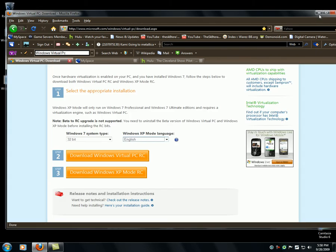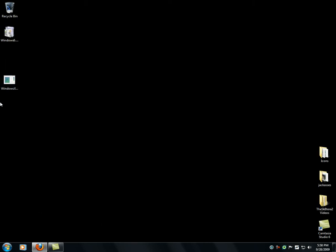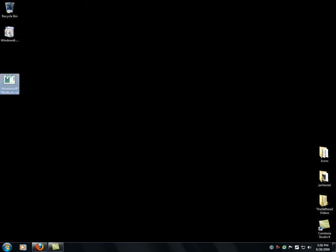Alright, once it's downloaded, here's Windows Virtual PC. Now we're going to install Windows XP mode.